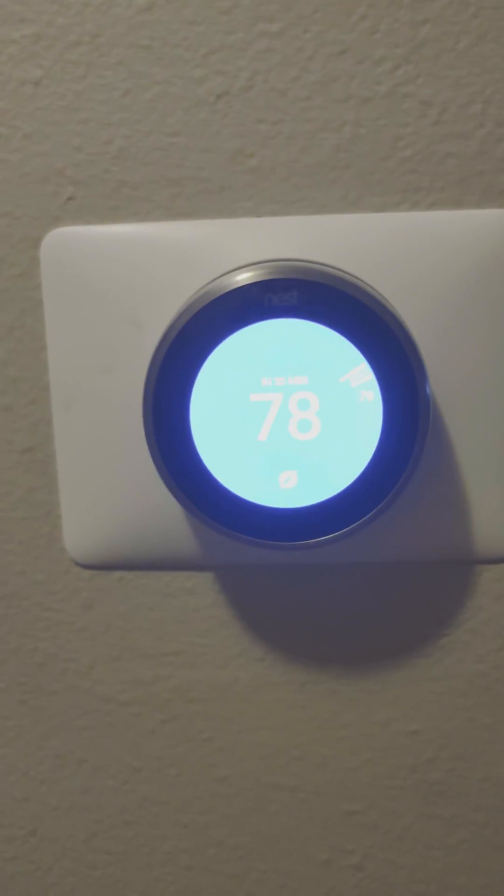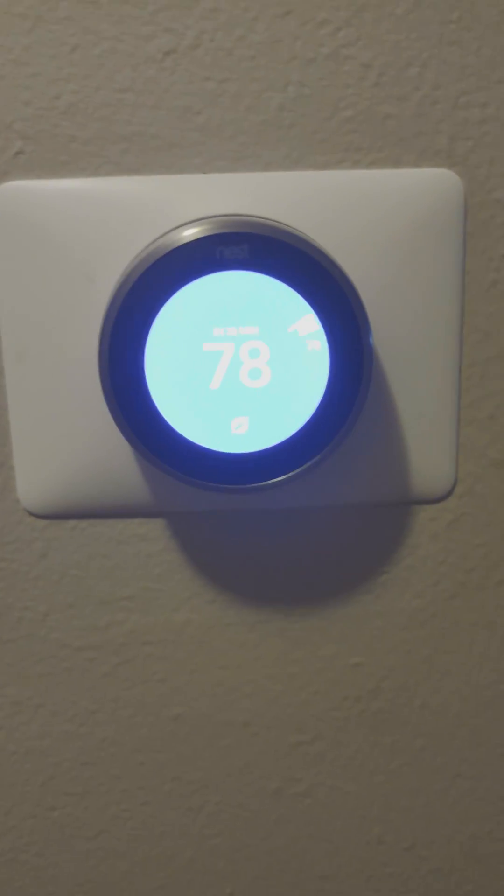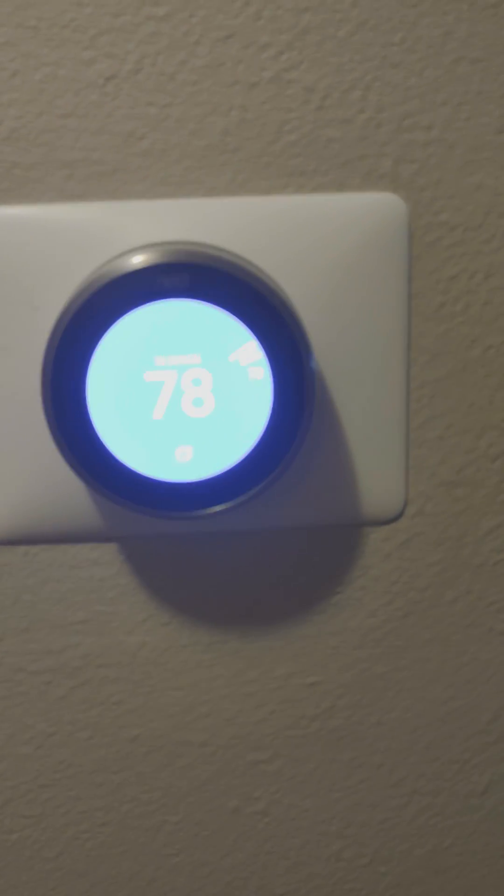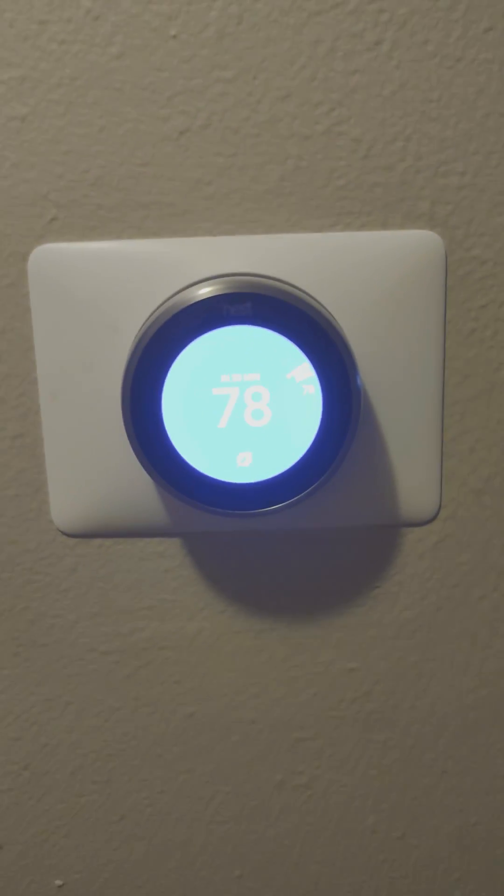Hey, this is how to reconnect all these Nest thermostats.